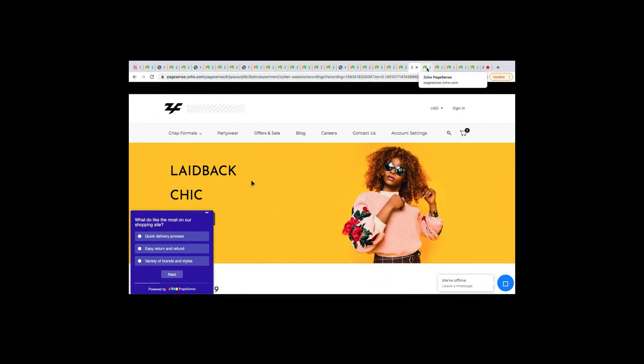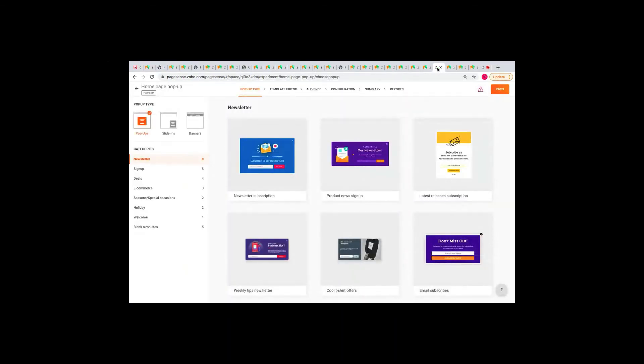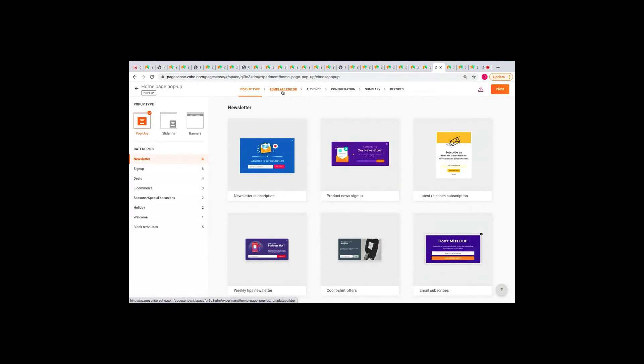And then, we have the pop-ups. So, setting up pop-ups is pretty similar to polls. In PageSense, you have three types of pop-ups. Modal pop-ups, slide-in pop-ups, and banners. So, all you need to do is select your pop-up type, and then select the template that works for you. And the rest of the setting up process is exactly like polls. So, once you launch it, it will appear on your website like this.